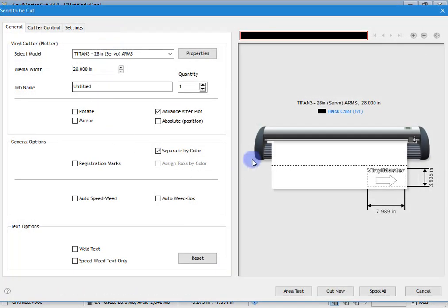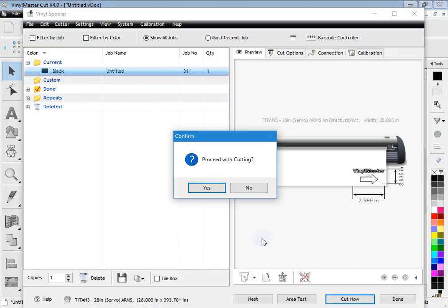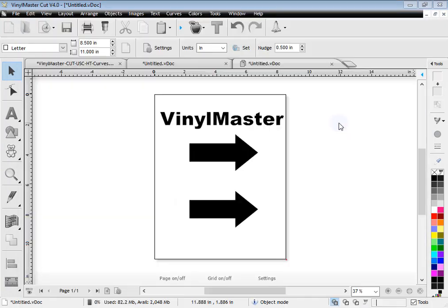It loads in the send to be cut module. You can set your settings, see other lessons for that. Click cut now and the vinyl spooler comes up with proceed with cutting. And you simply click yes and off it goes.